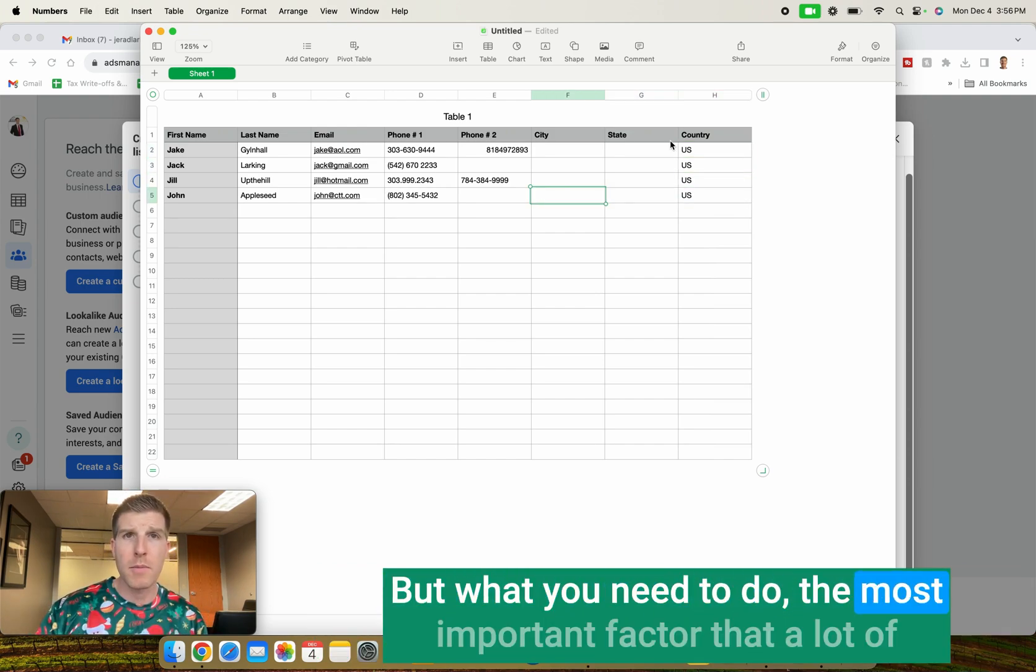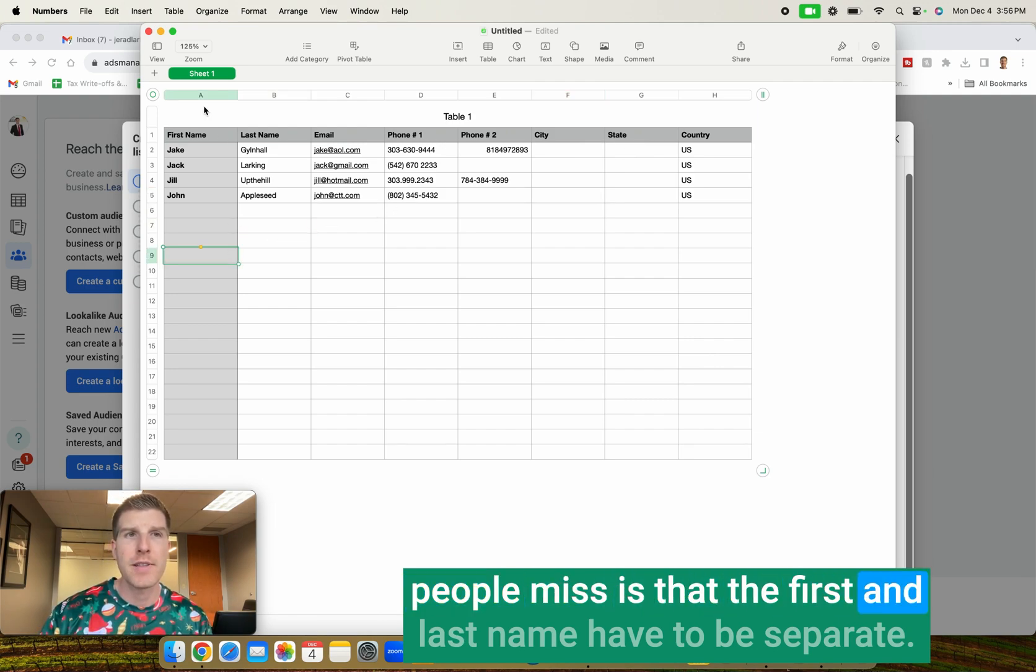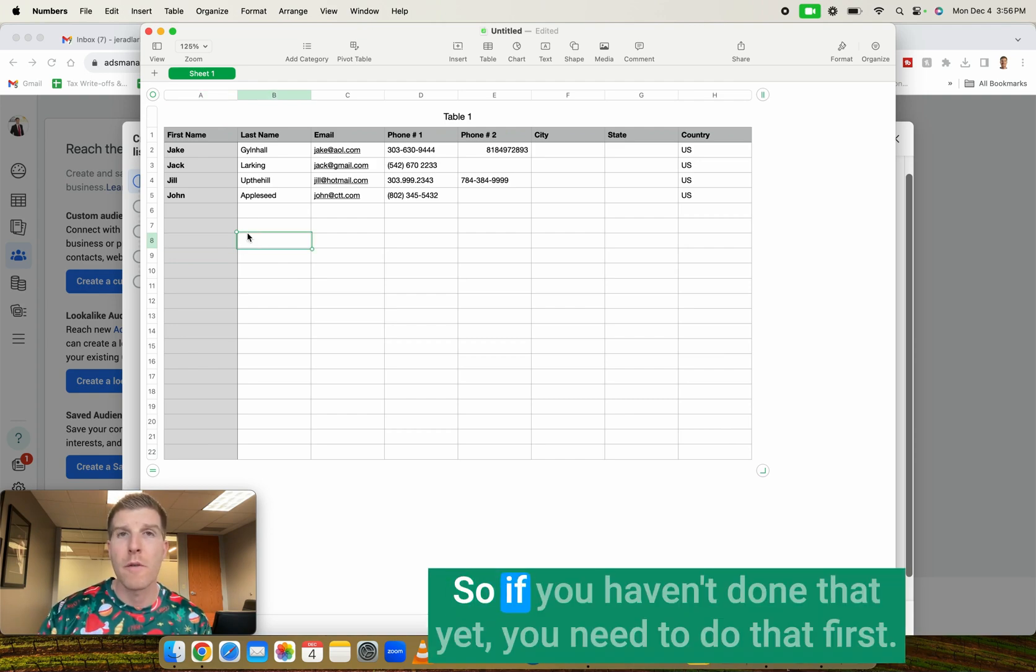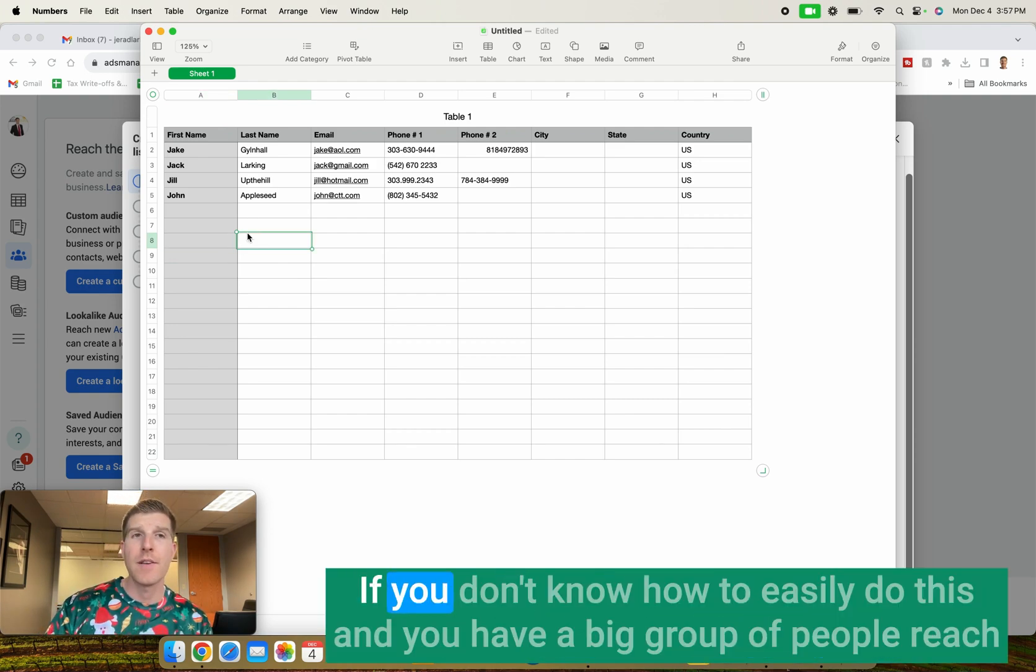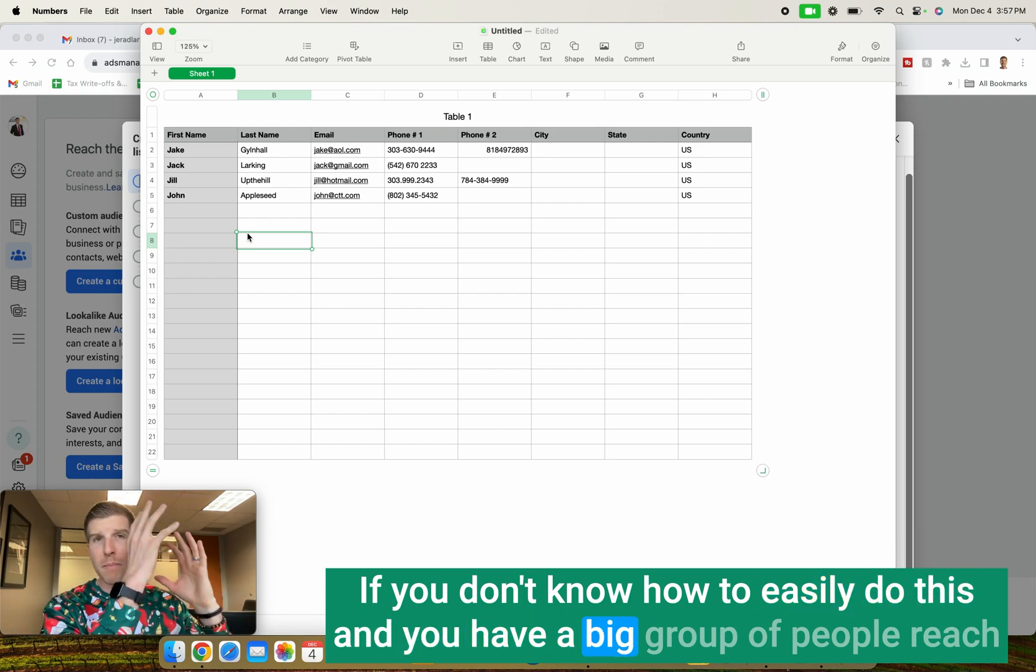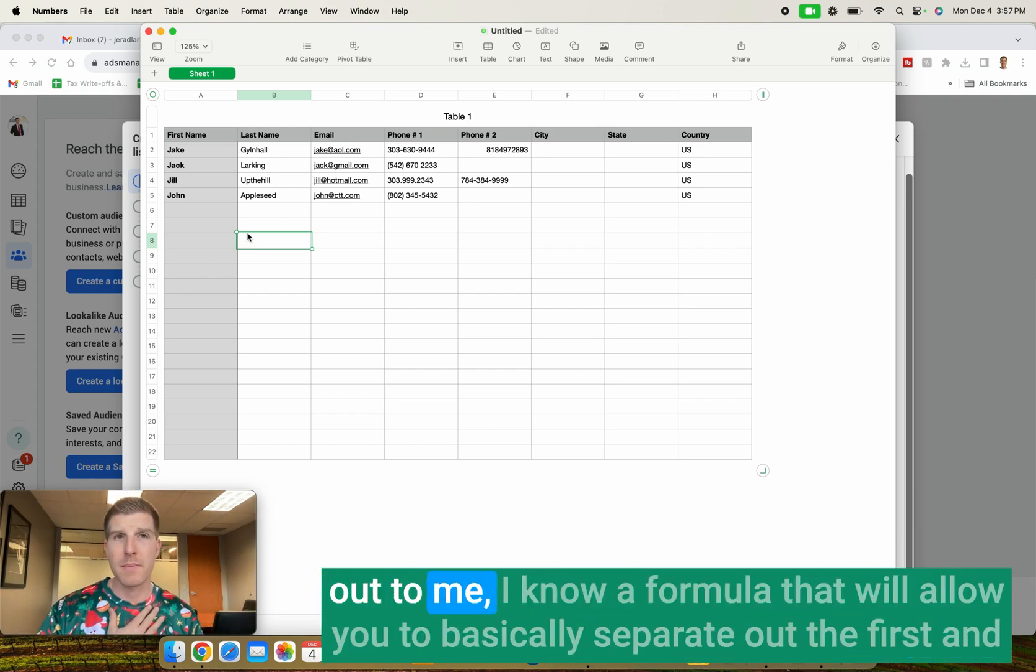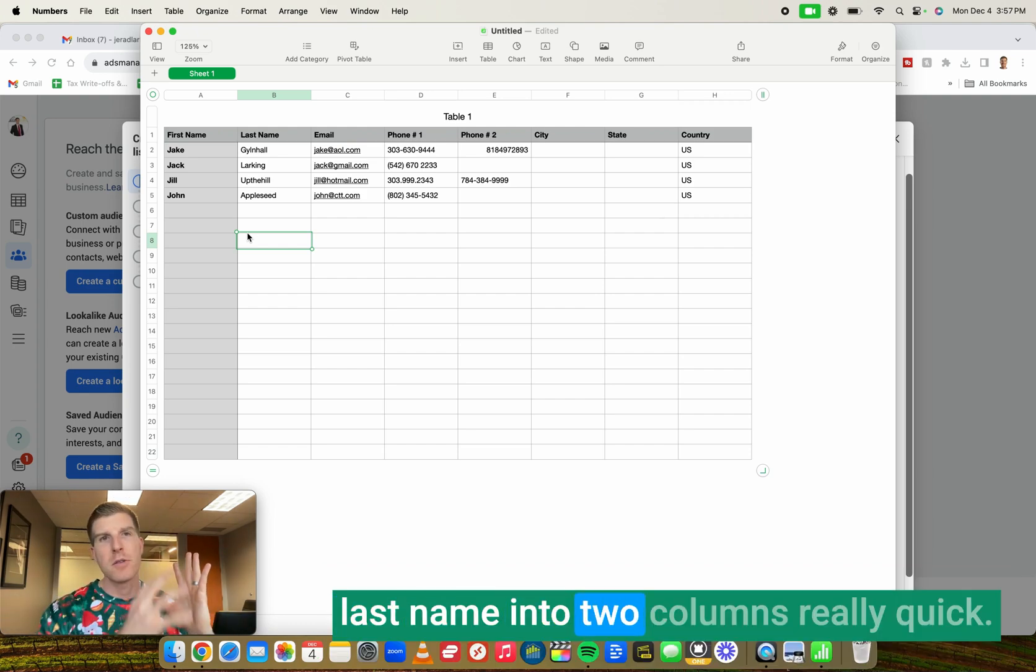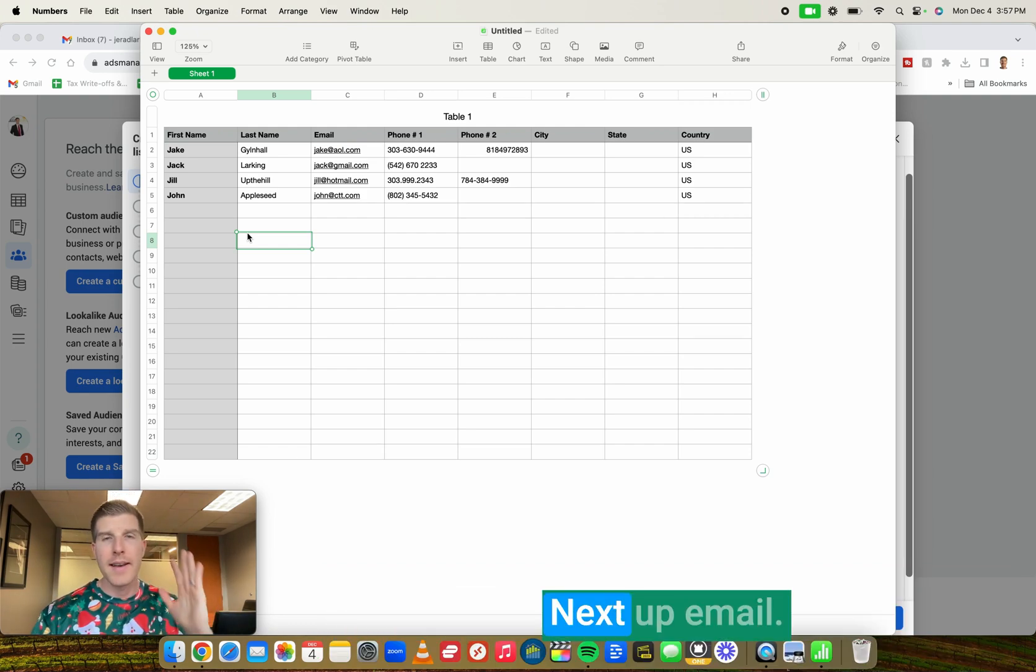But what you need to do, the most important factor that a lot of people miss is that the first and last name have to be separate. It'd be in separate columns. So if you haven't done that yet, you need to do that first. If you don't know how to easily do this and you have a big group of people, reach out to me. I know a formula that will allow you to basically separate out the first and last name into two columns really quick.